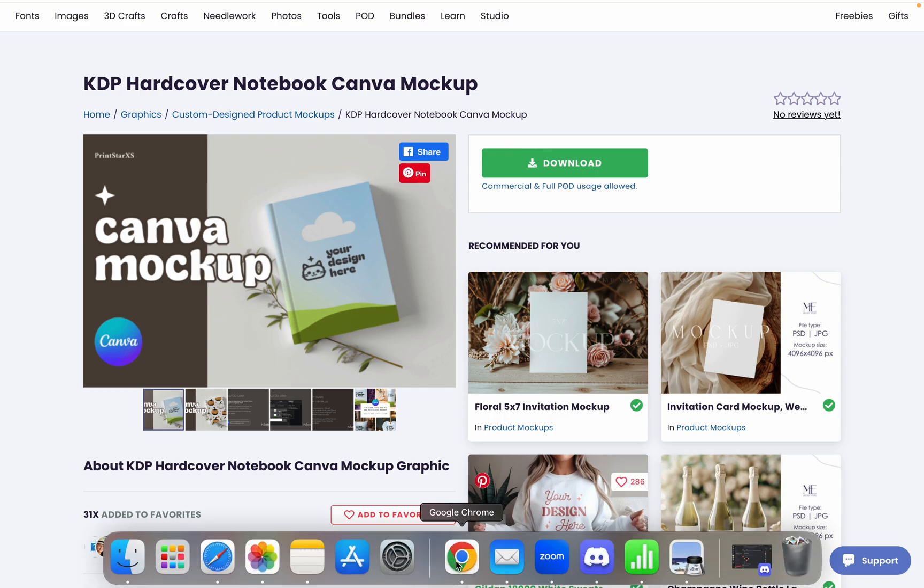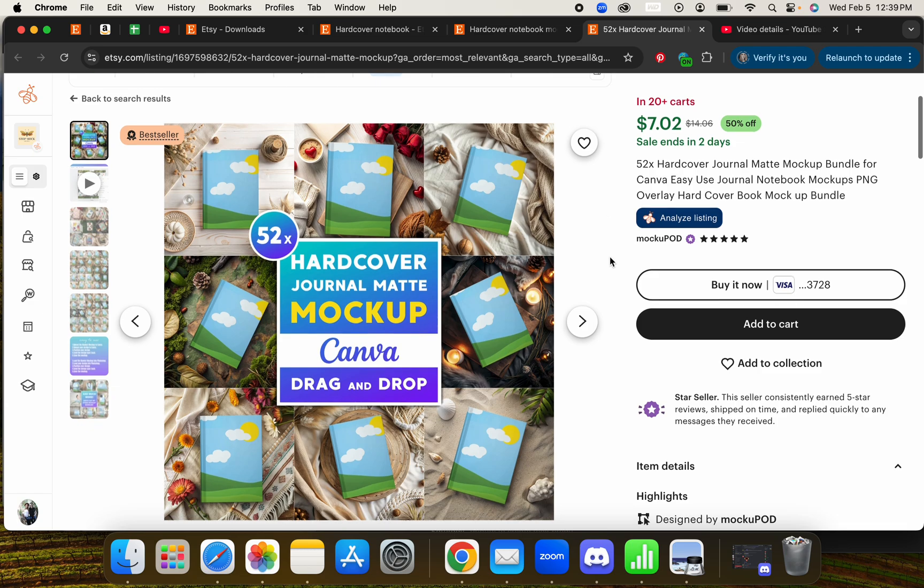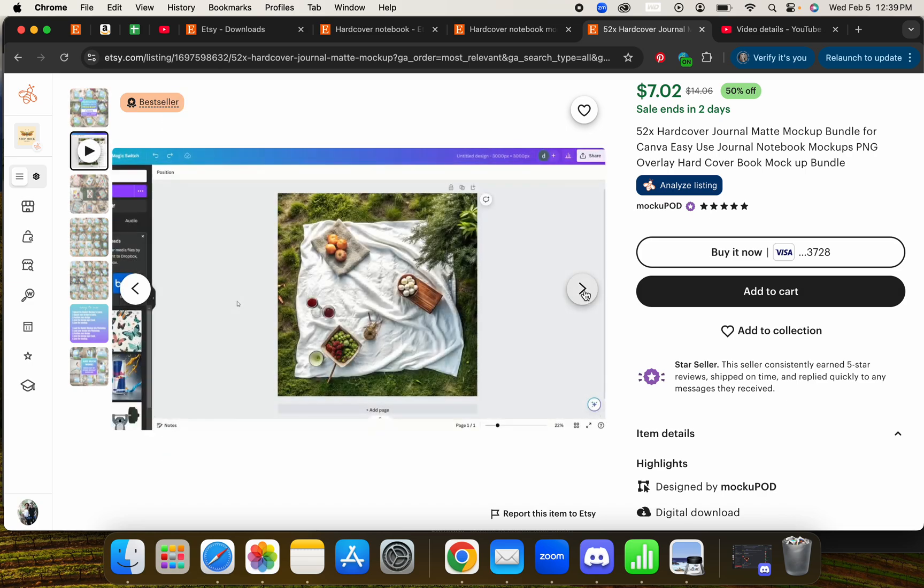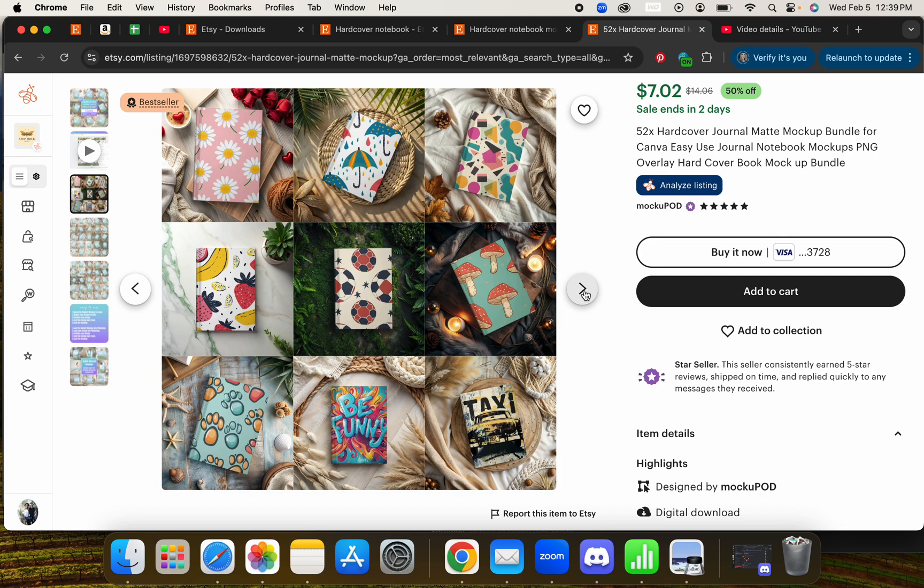But you don't have to use the ones from Creative Fabrica. There are some great ones on Etsy as well. I love this store, Maku POD on Etsy. This bundle right here for $7 gives you 52 different ones, and I've had a great experience with other mock-ups from this same seller.